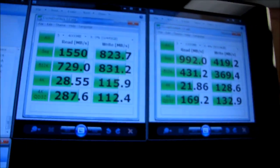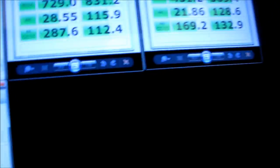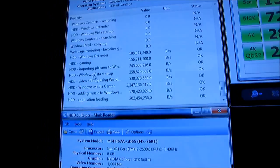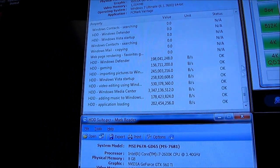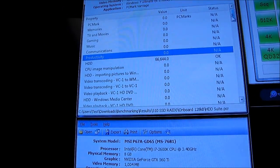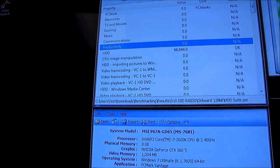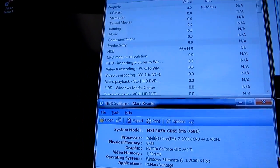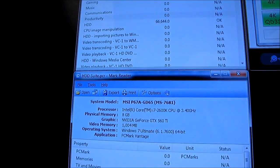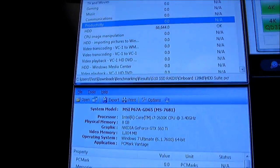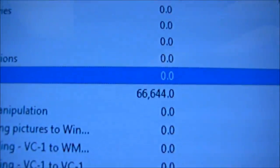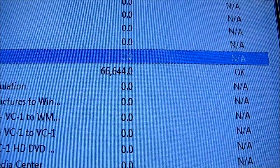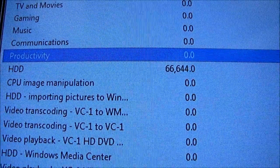So here you've got the Crystal Disk Mark performance numbers, and here the PC Mark Vantage numbers are a bit of a mystery. So I'll just show you the actual scores here. So hold on, let me just try and remember which is which.